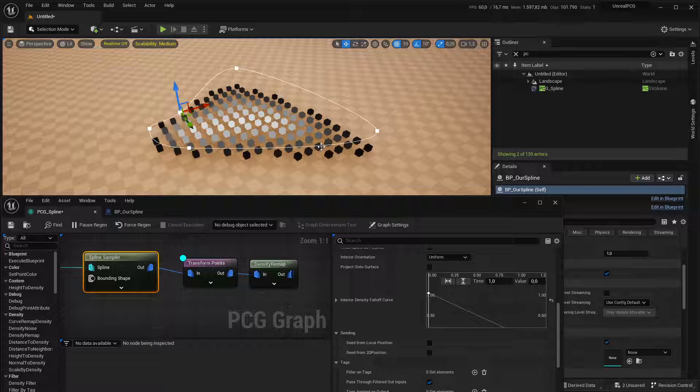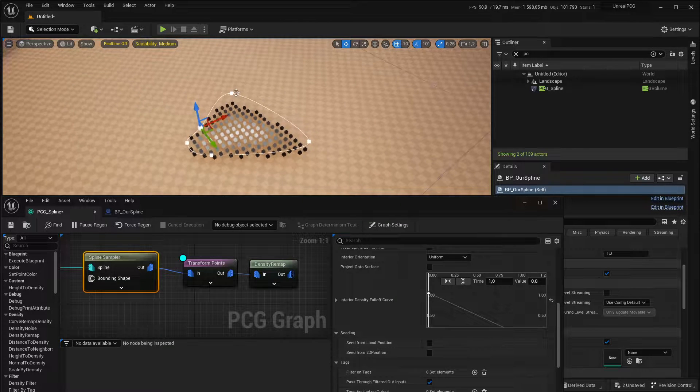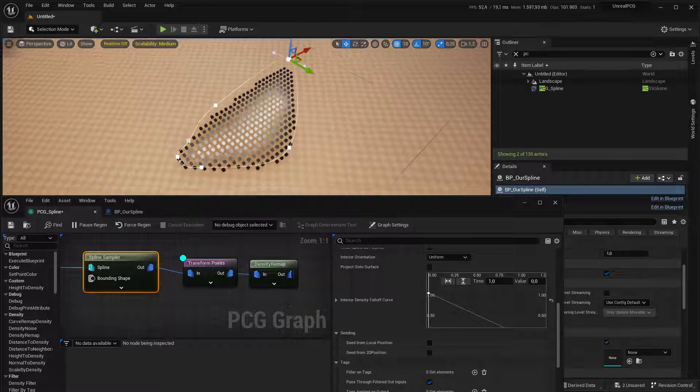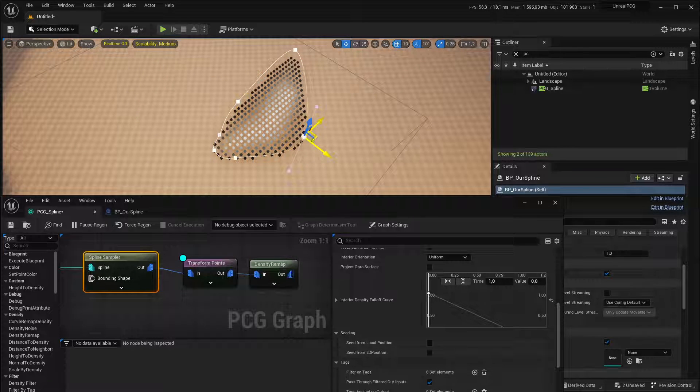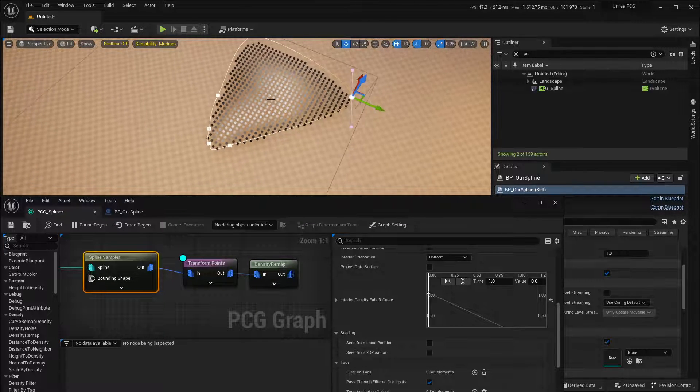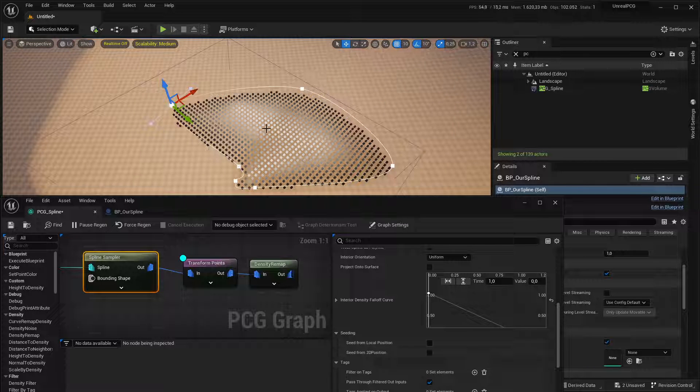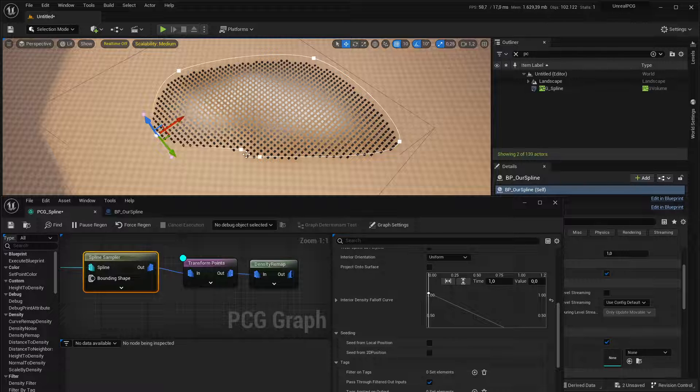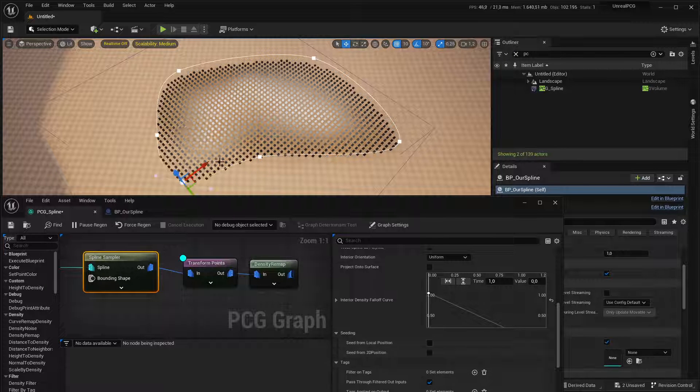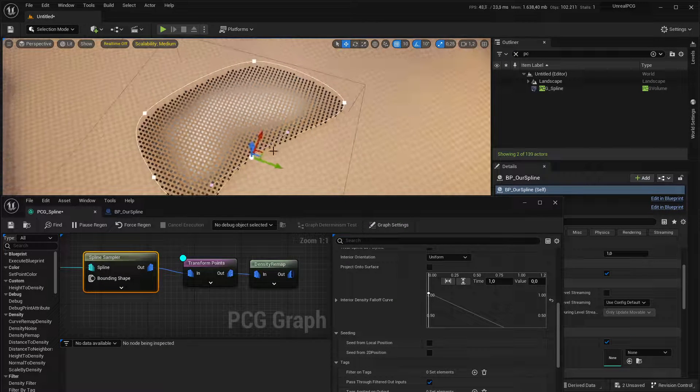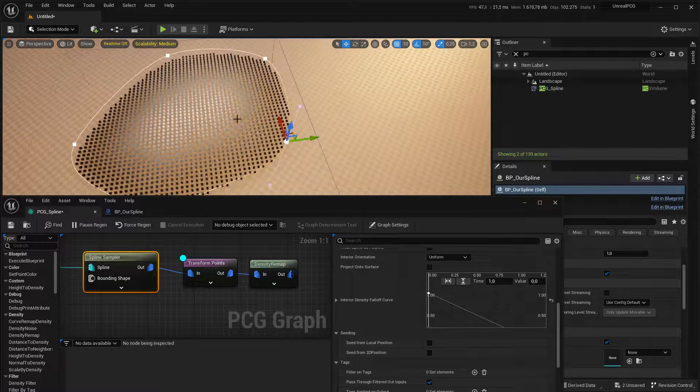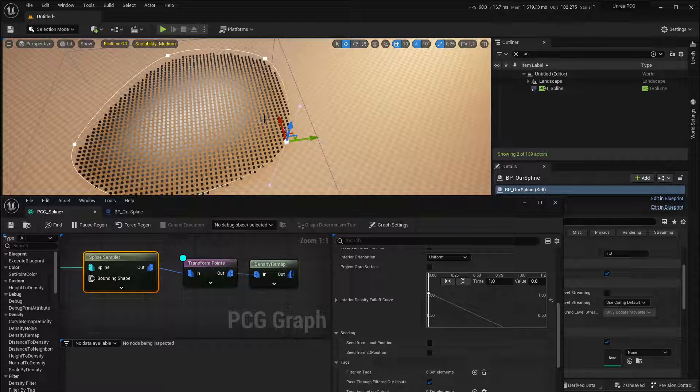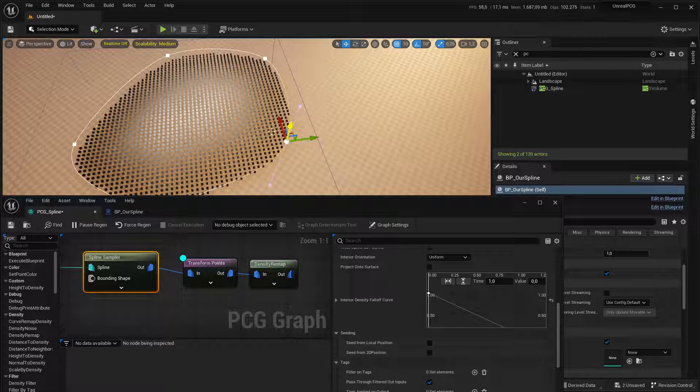Now, while there are many different ways to remap stuff, this has one problem. And that is, as the spline gets bigger, this density curve is pretty much normalized by the size of the spline.